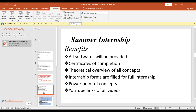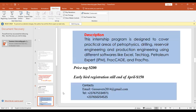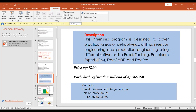You can go through the videos anytime, and you have lifetime free access. Even if you miss a particular session for any reason, you can always go back to the YouTube videos. We are going to be using a lot of software including petrophysics tools, drilling, reservoir engineering, and production engineering software such as Excel, TED Log, Petroleum Expert, FracATE, and FracPro. The price for this three-month internship is $200, but we have an early registration price of $150 ending at the end of April.